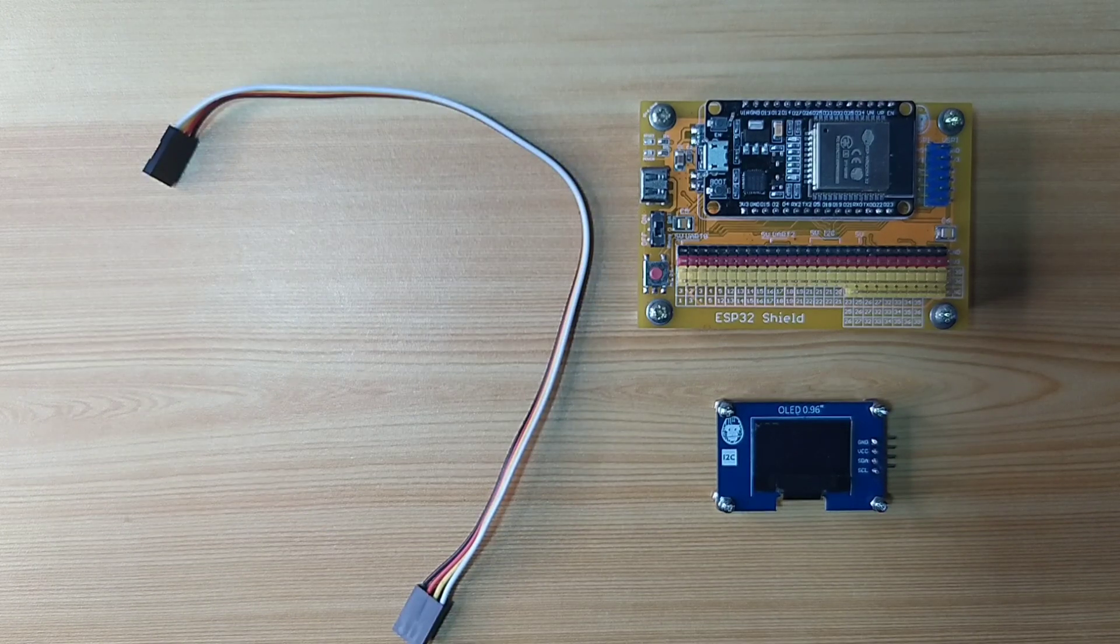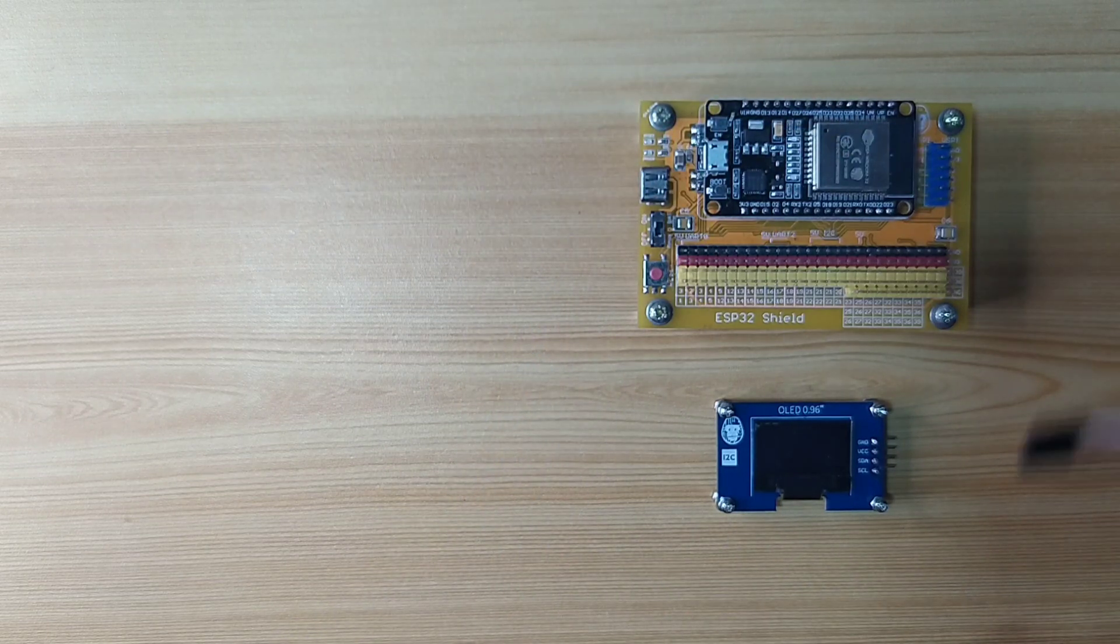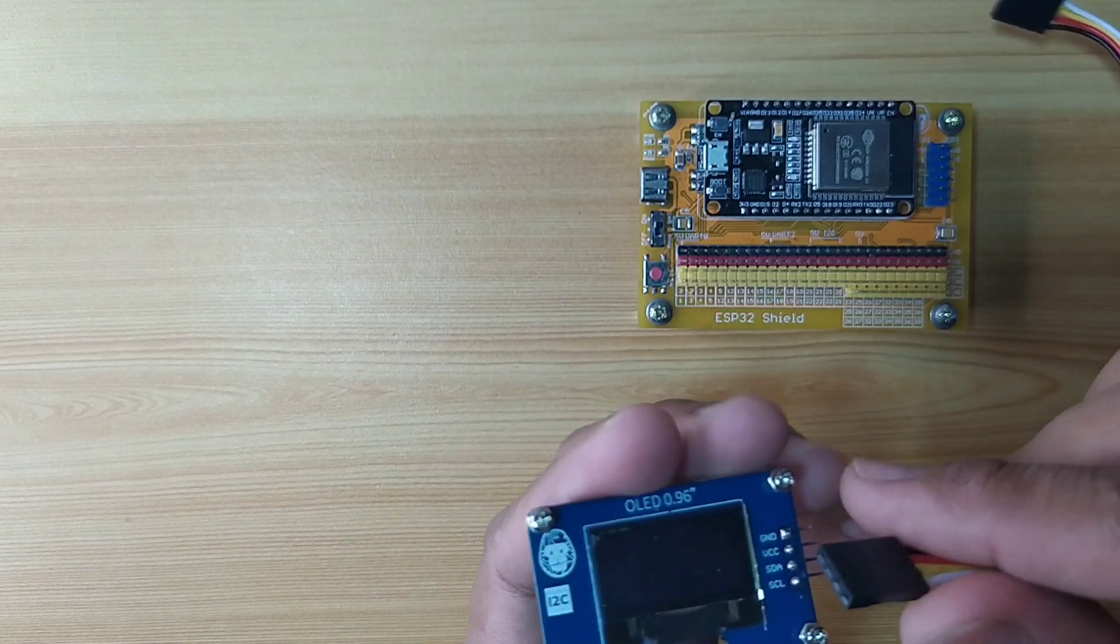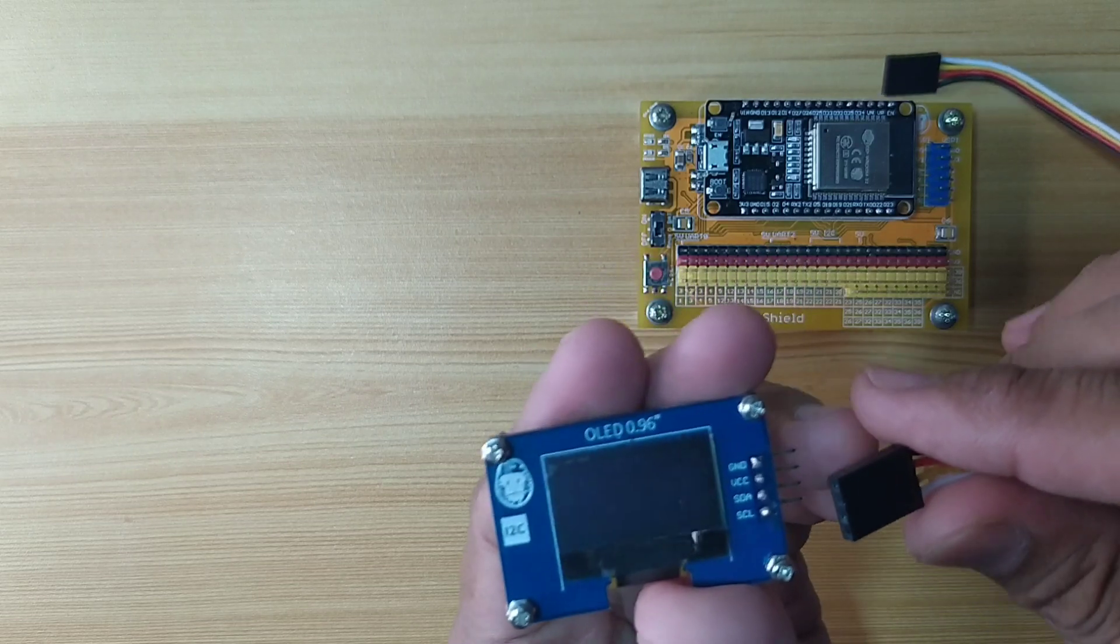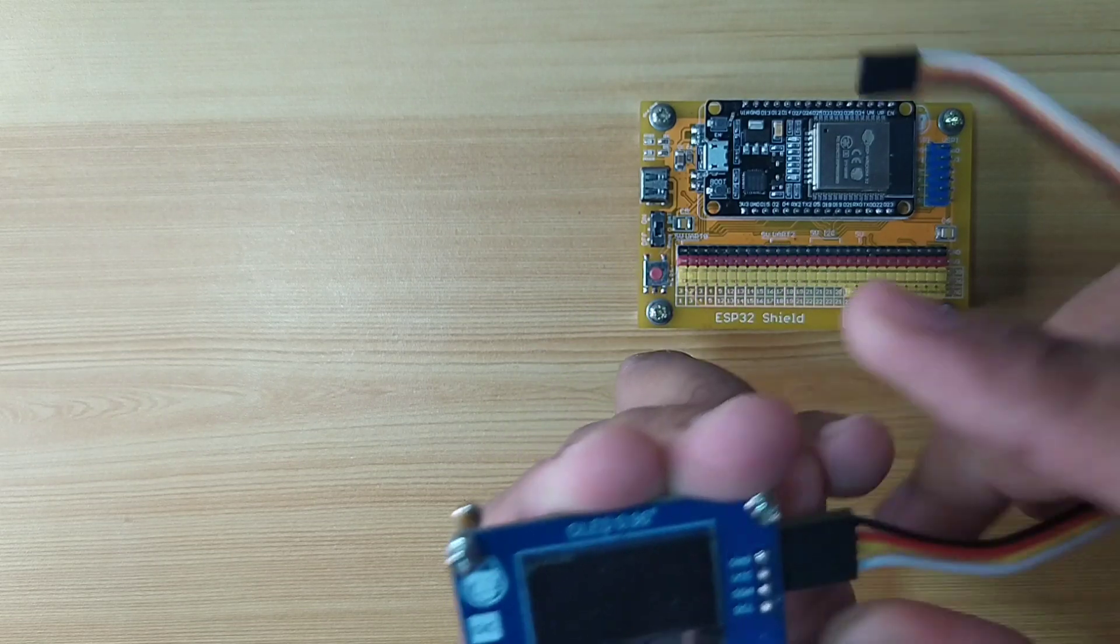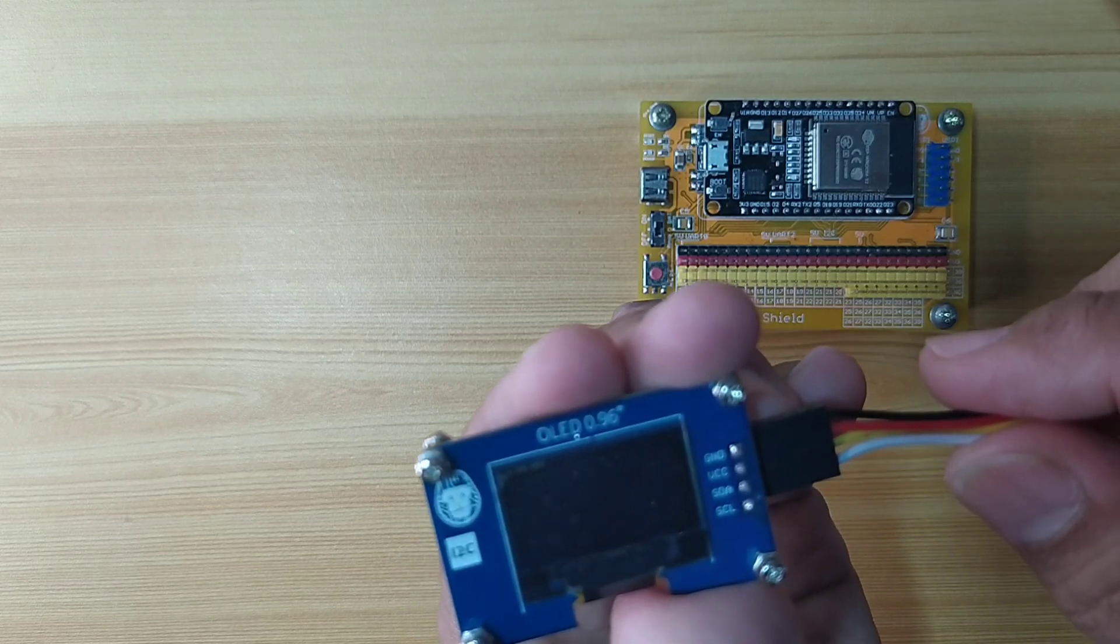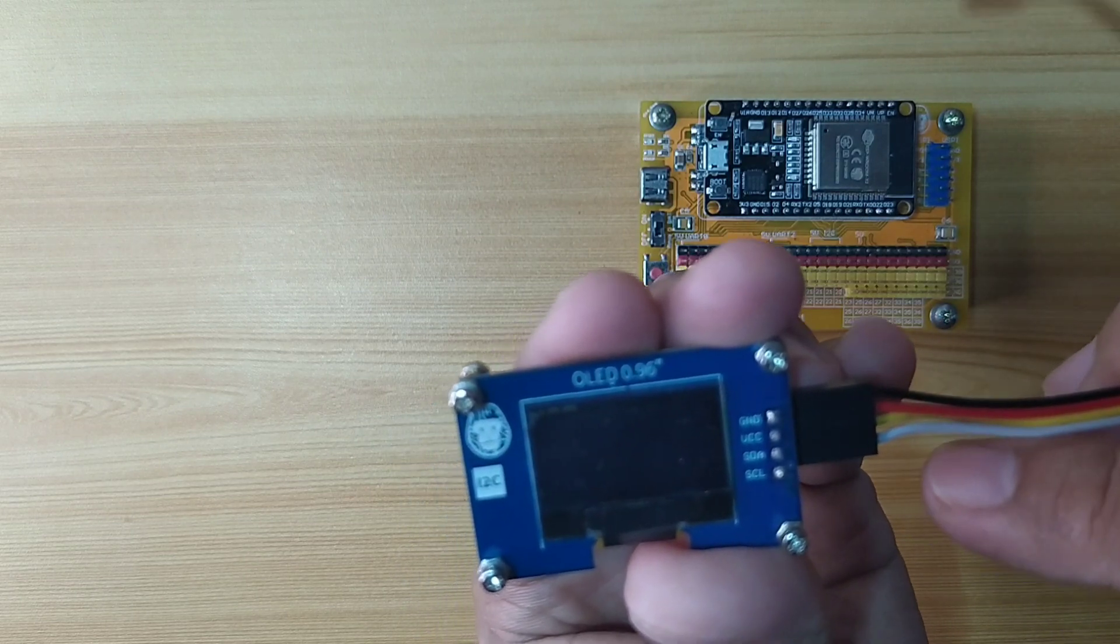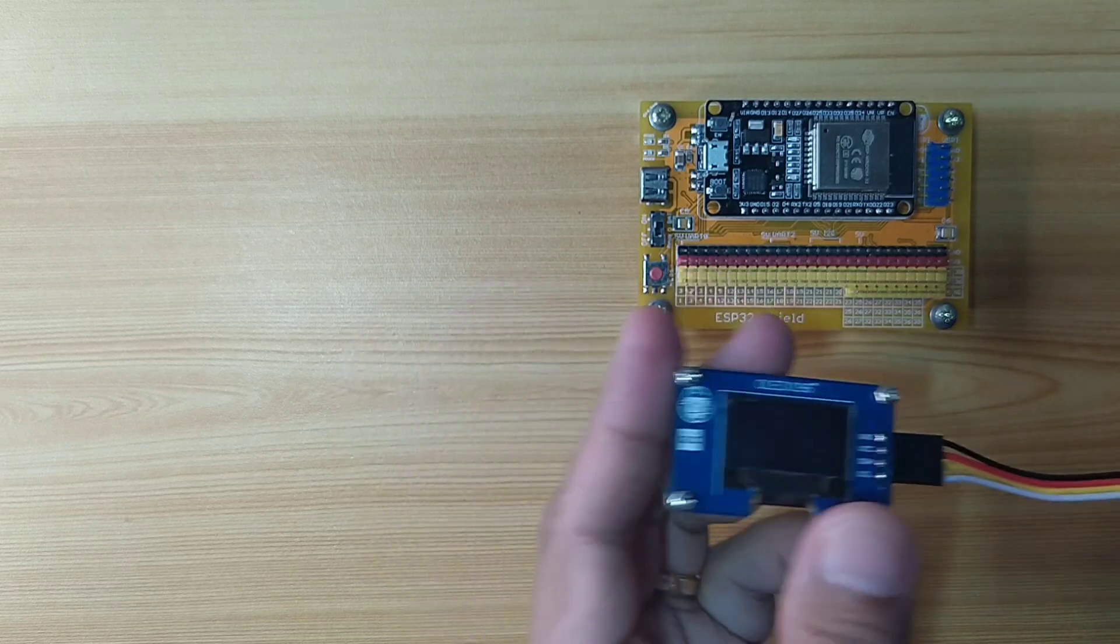Now, let me assemble our demo circuit. First, attach the DuPont jumper wires to the OLED display by following the color coding, which is black for the ground, red for the VCC, yellow for the SDA, and white for the SCL.